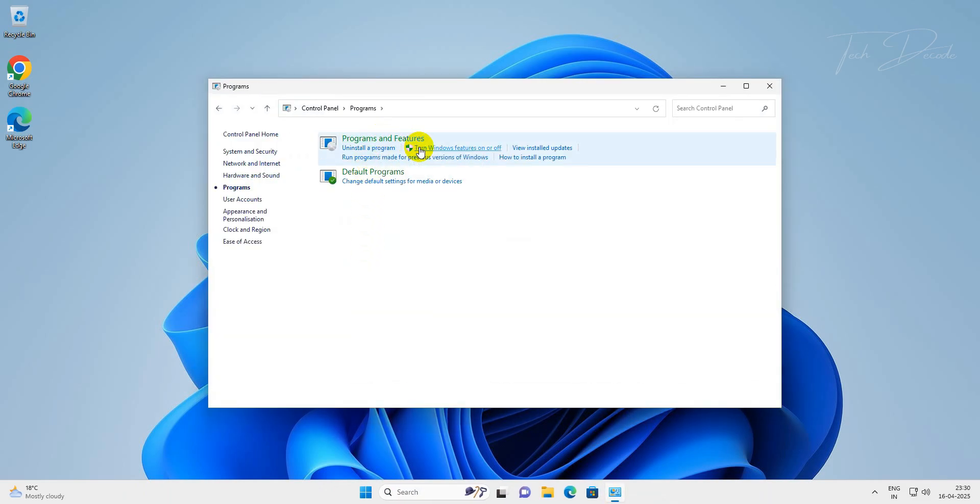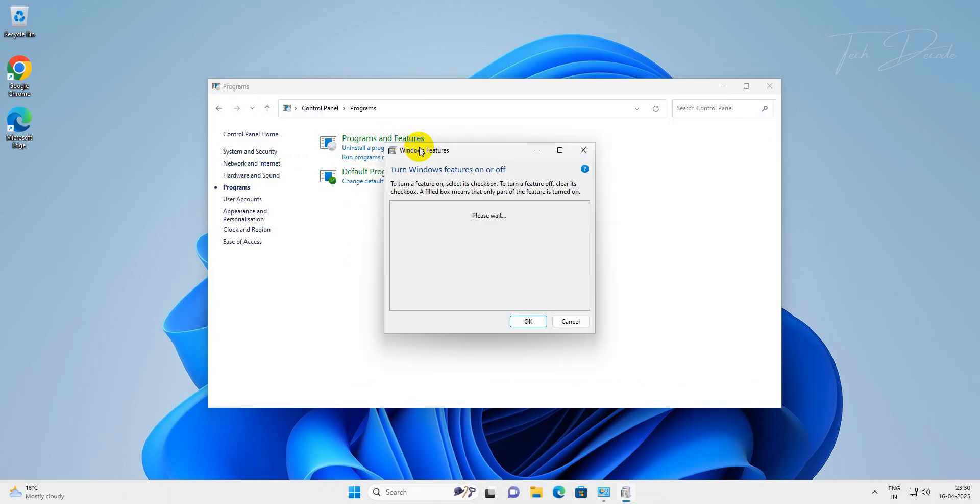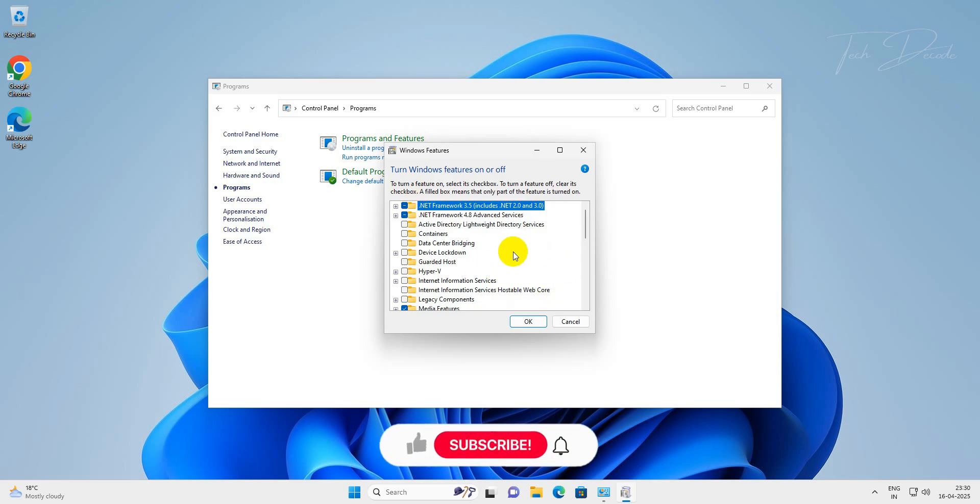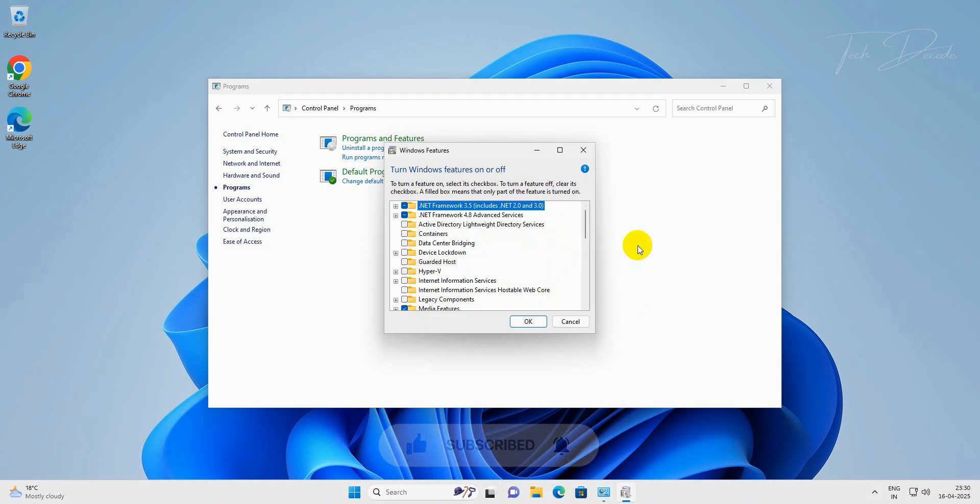So thanks for watching, please feel free to subscribe and support the channel if you found the content helpful. Thank you.